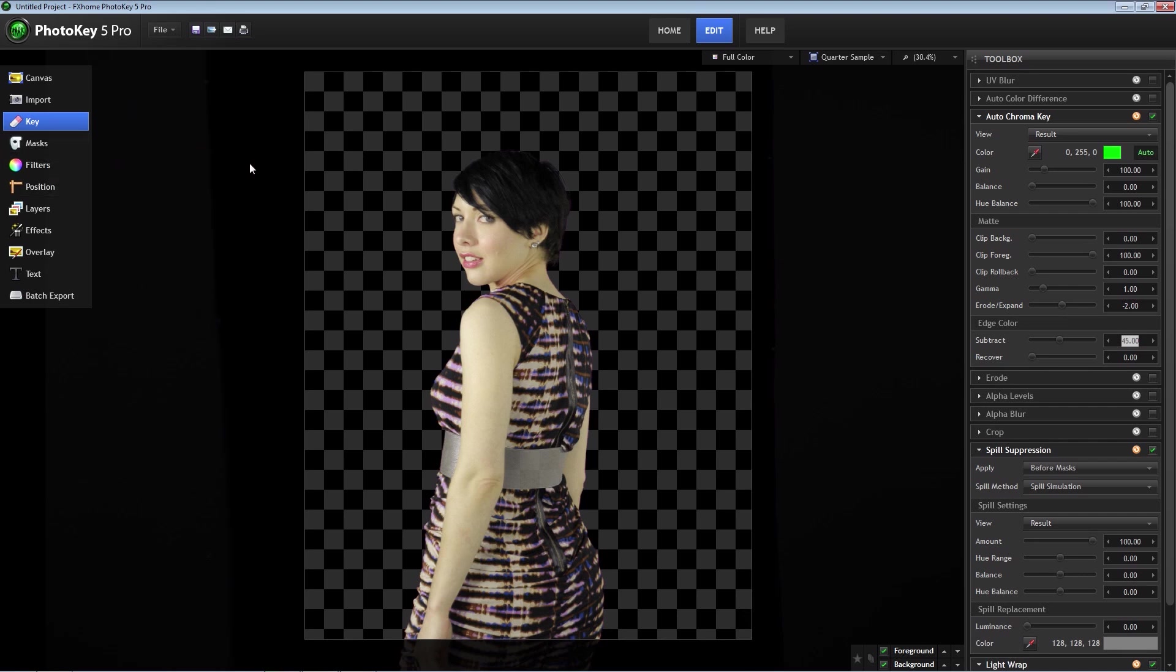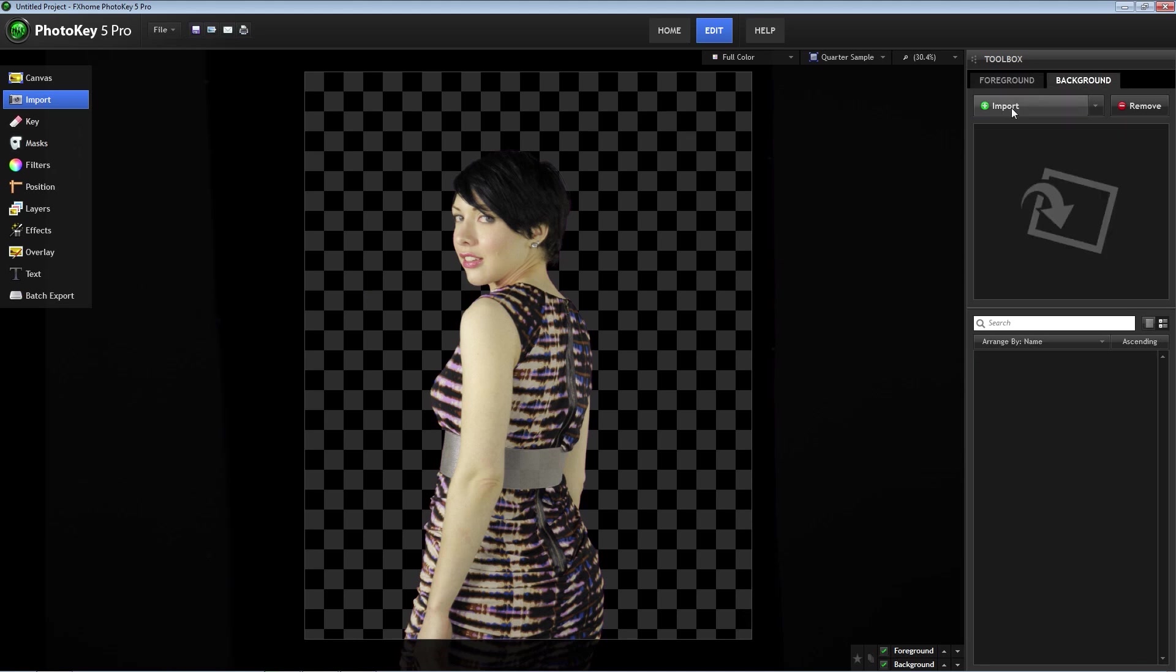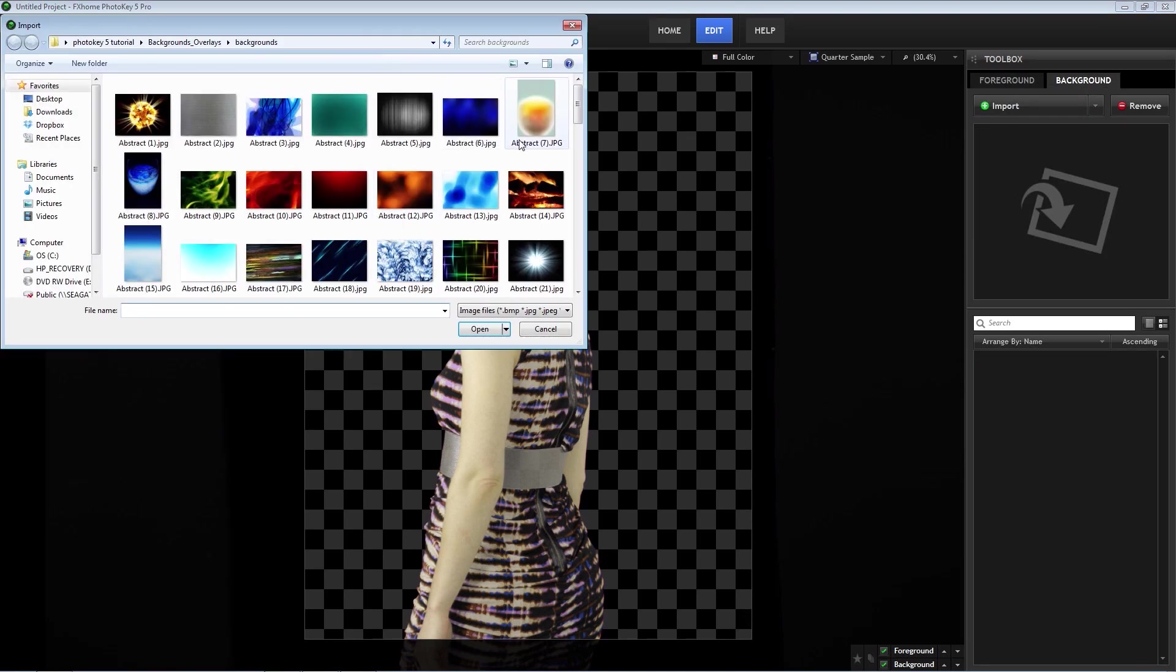So now that we have a nice key, let's import a background. Now go back to import, select the background tab, and click import.